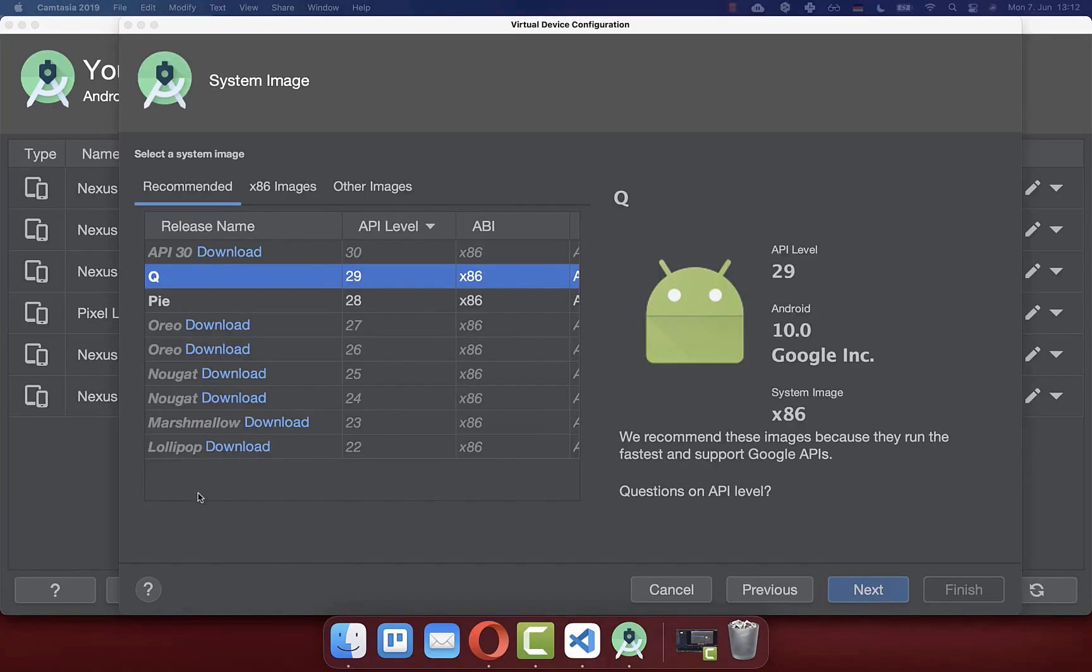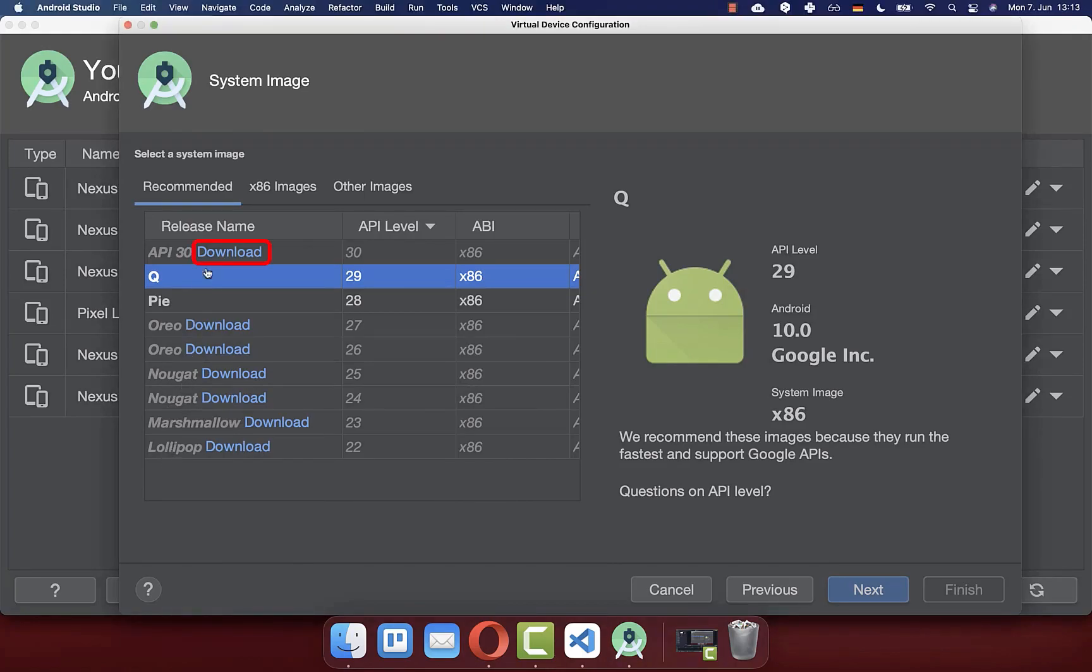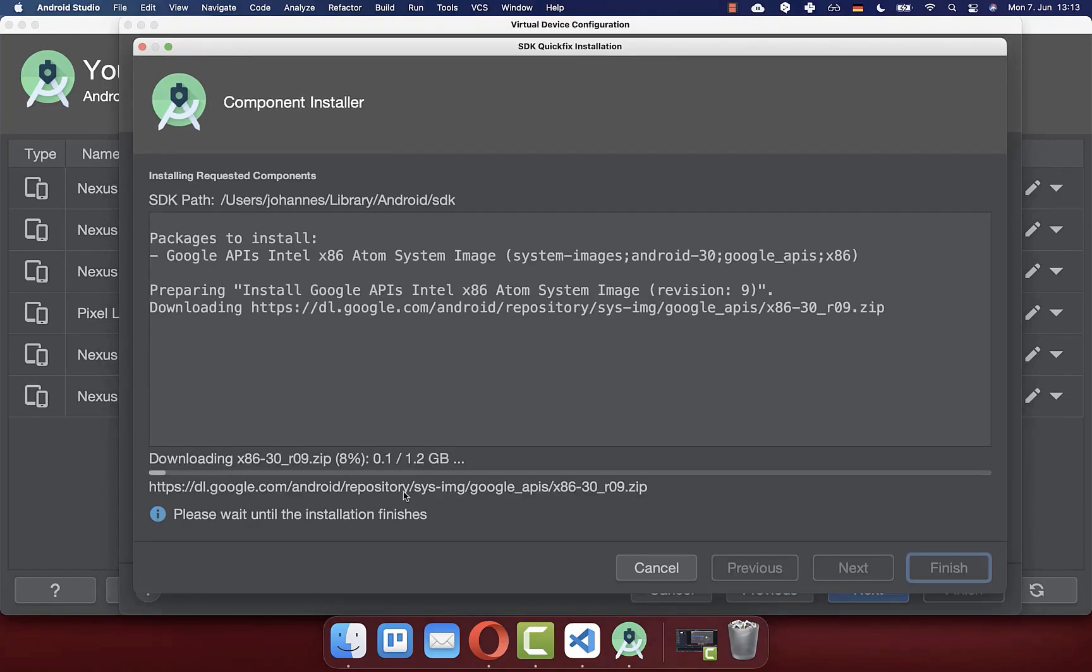Now you can select the Android version that you like to have for your Android emulator. I suggest you always download the newest latest version. Then it will take some time until the image is downloaded and installed on your computer.